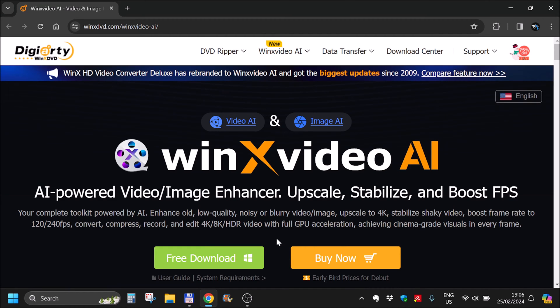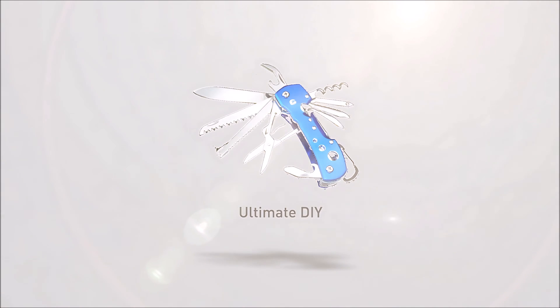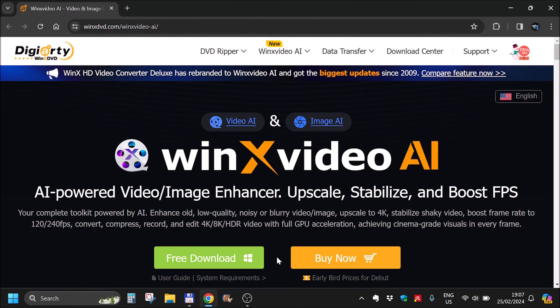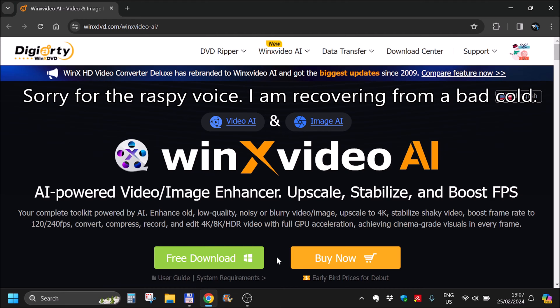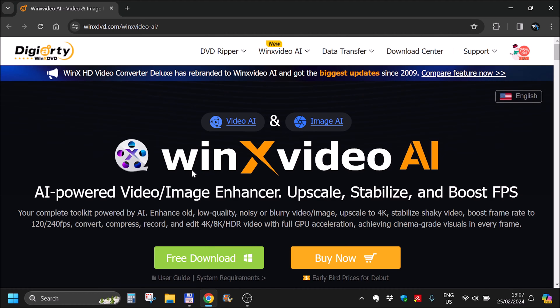Hi there! In this quick video we will be taking a look at WinX Video AI. In the past I've collaborated with WinX DVD, and now they have reached out to see if I want to test their new software WinX Video AI. And when I saw what this can do, I said okay, let me check it out. They provided the license and we are making this video where we will do the first test and initial impression. So let's download and install it.